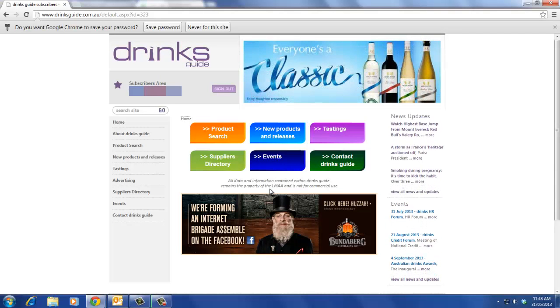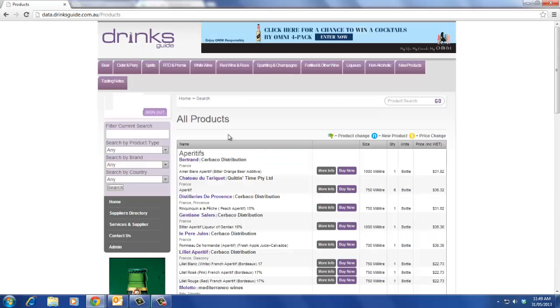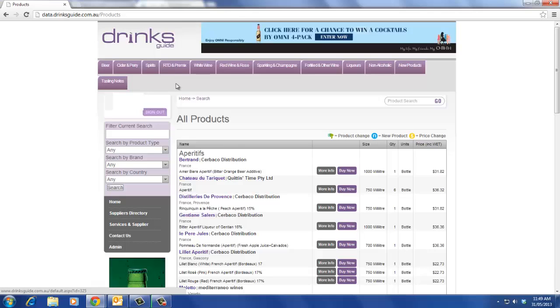If you want to search for a specific product, click on product search. One way to search is by selecting the product type, such as beer or spirits, in the tabs above.